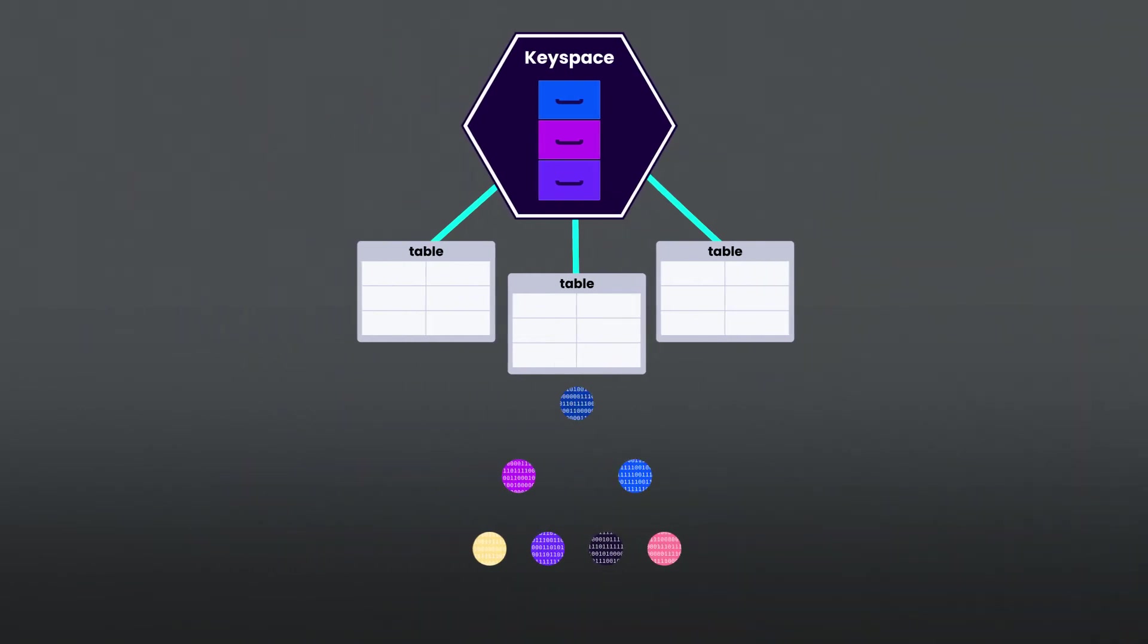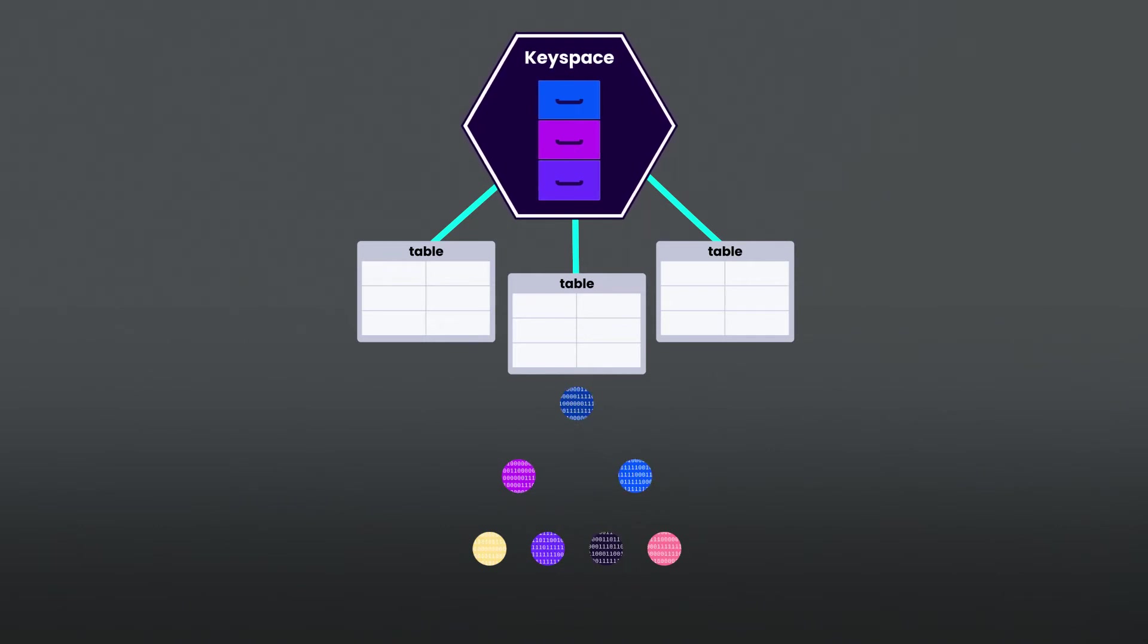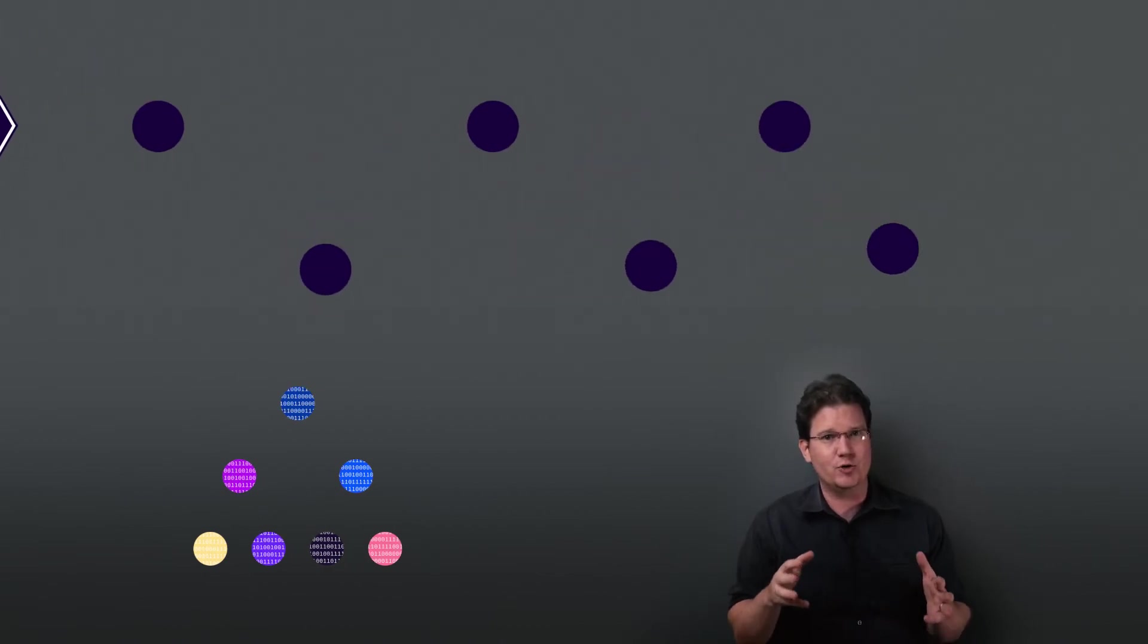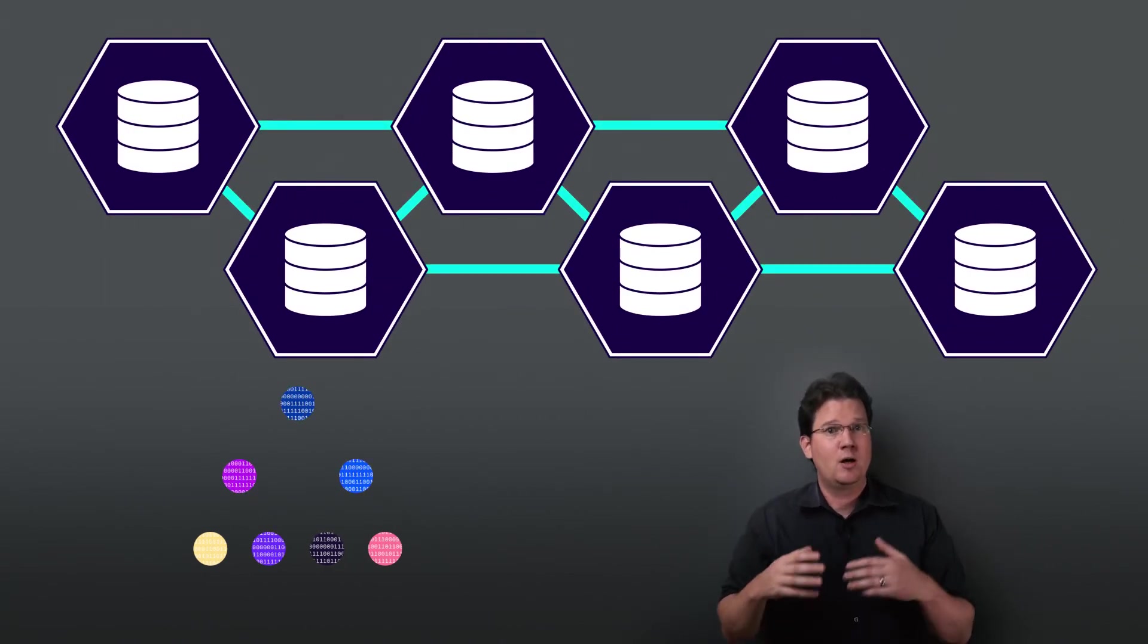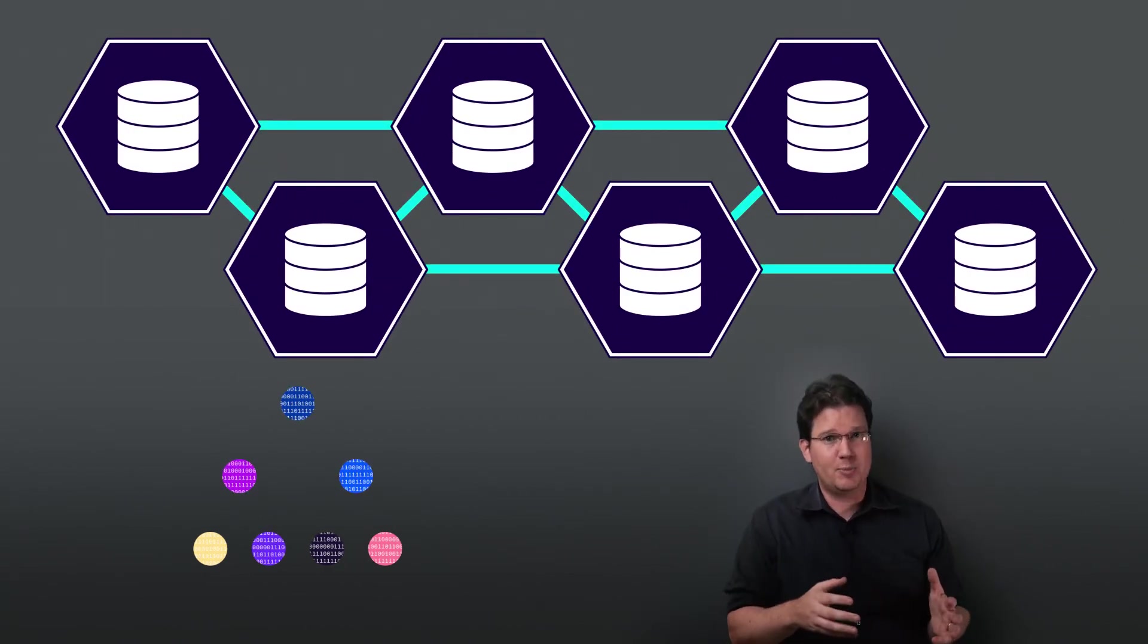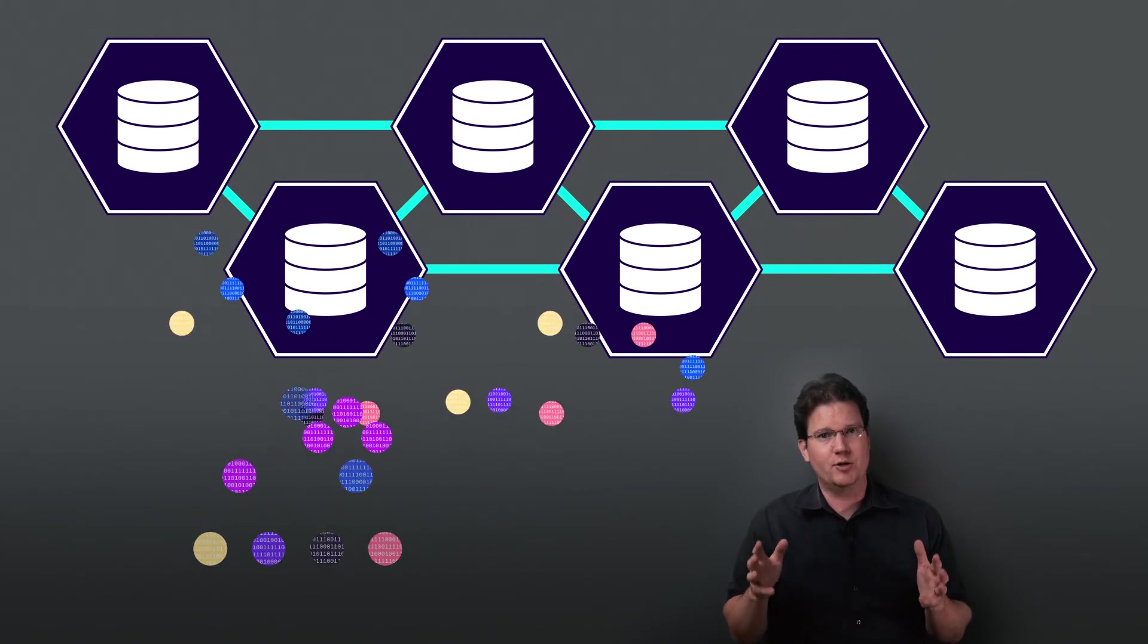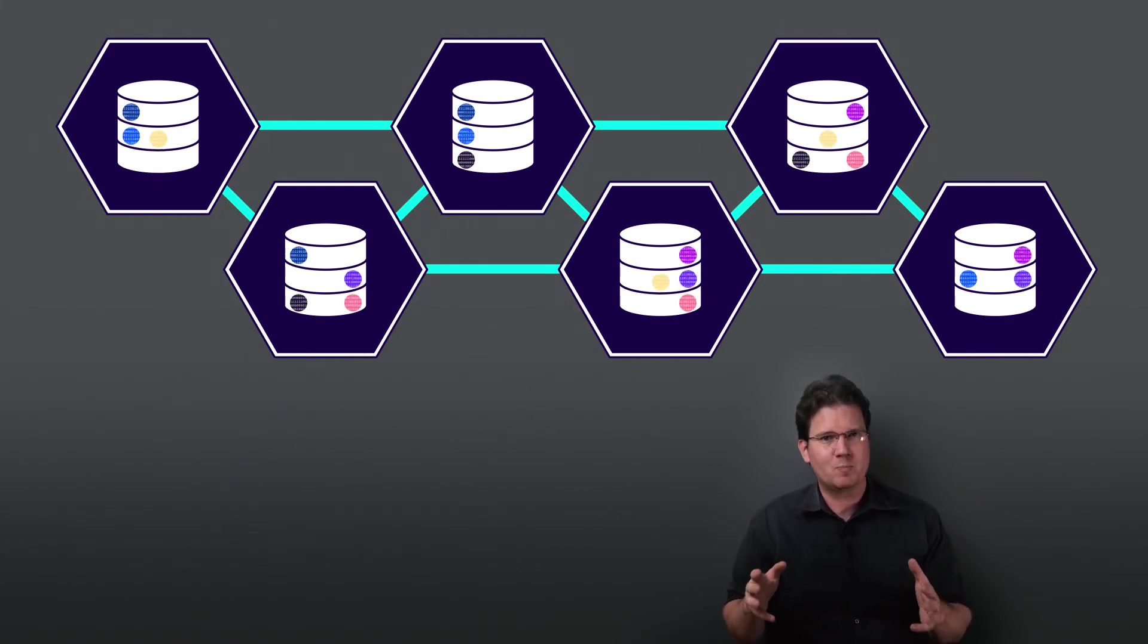Splits can also occur for other reasons, but ranges are important because they are the units that CockroachDB replicates and distributes to the nodes of the cluster. Here's a visualization showing some data getting divided up into seven ranges and six nodes for our cluster, represented by the cylinders. Multiple copies of each range, called replicas, are distributed among the nodes to keep the cluster balanced.